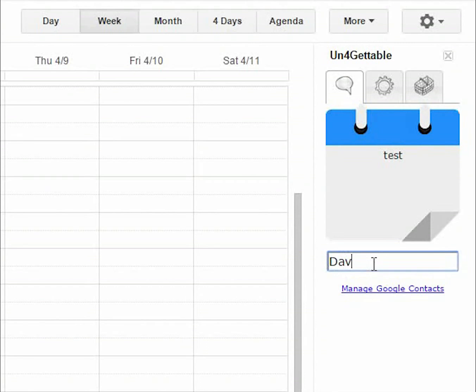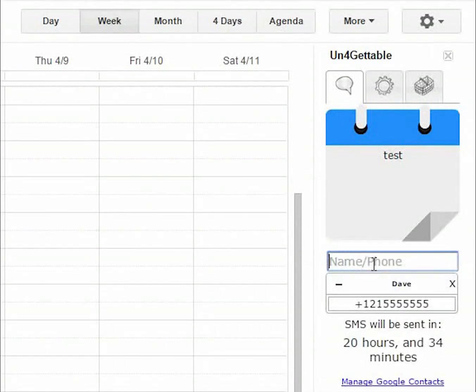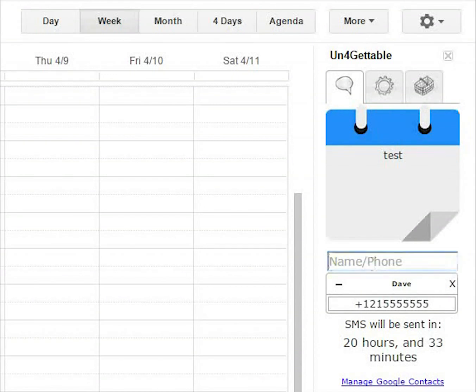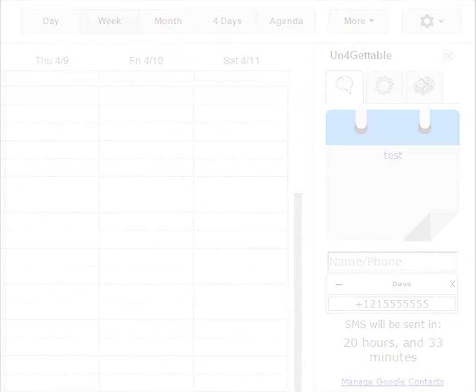If your phone contacts are not synced with Google yet, well, it's about time! Search Google for a tutorial on how to do this on your mobile platform.